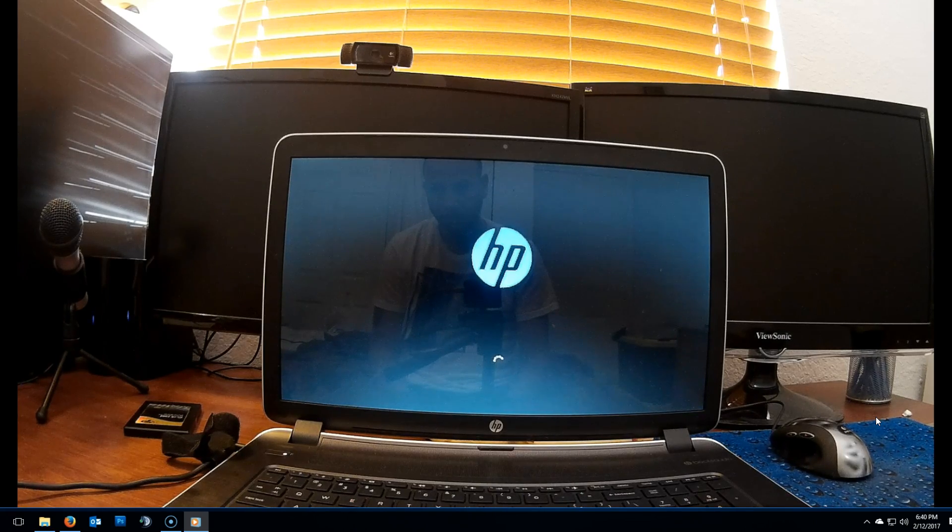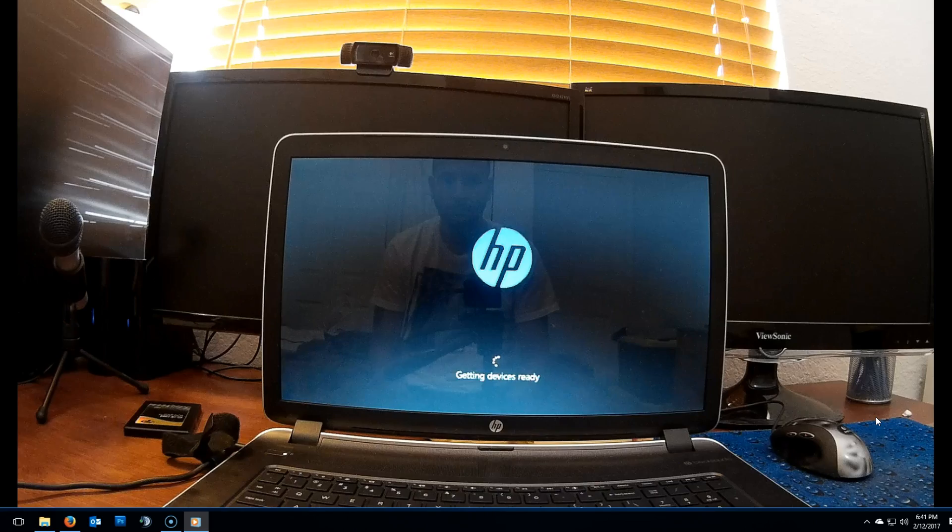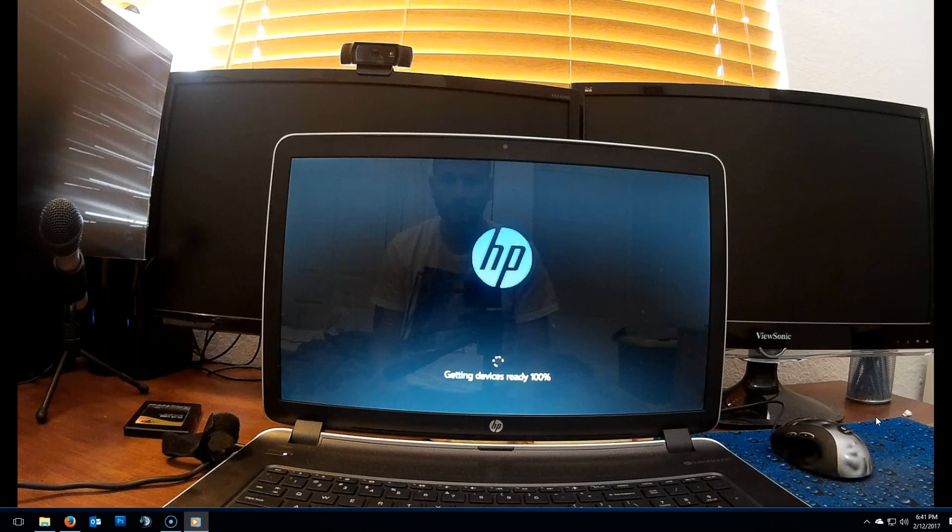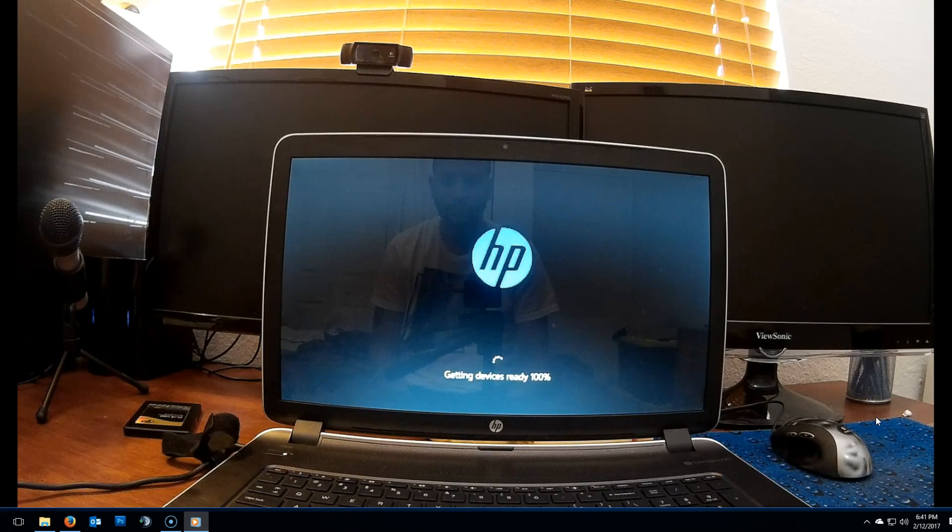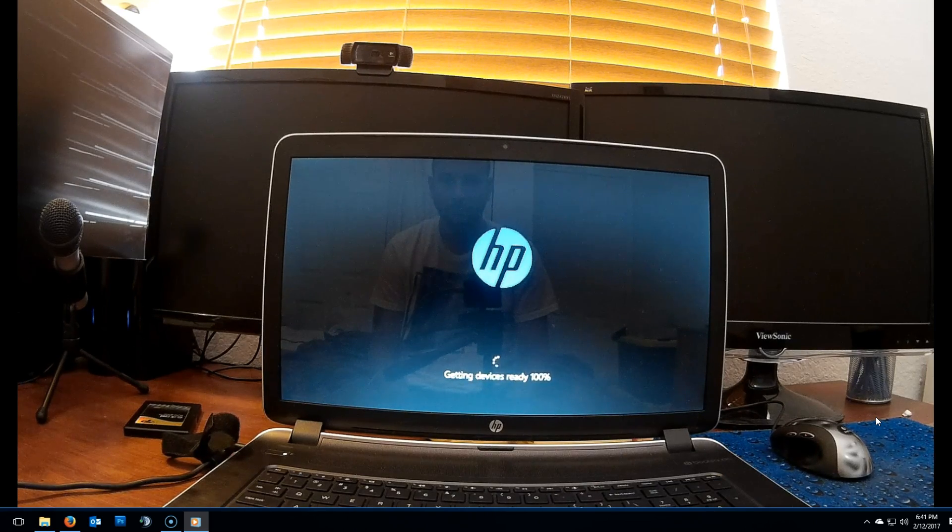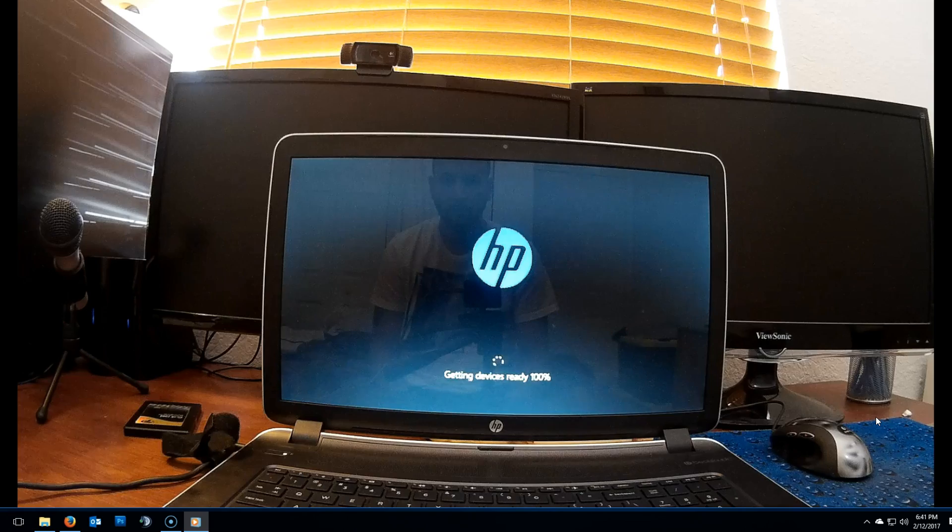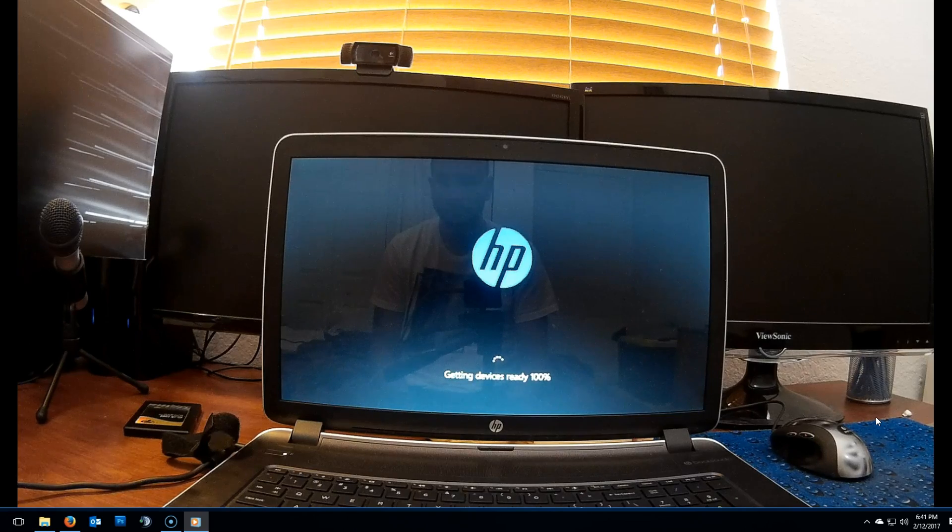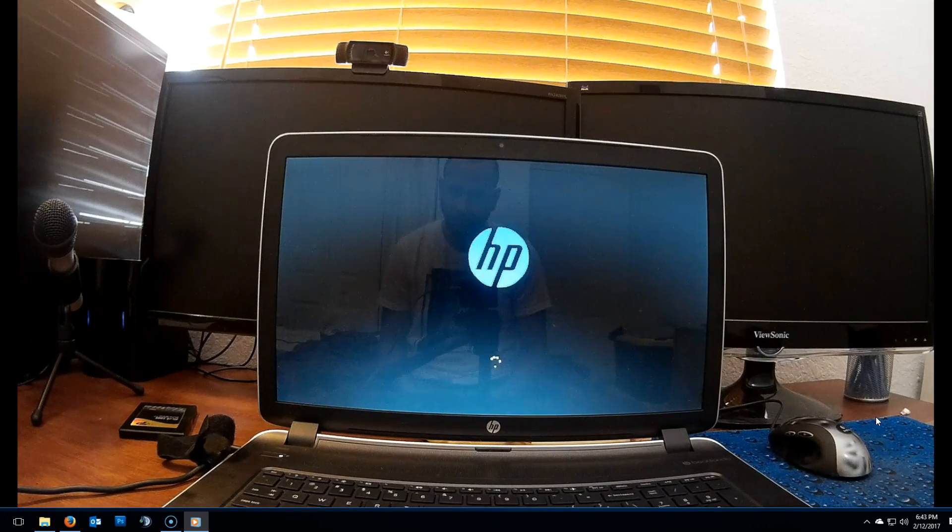Upon reboot, just follow the on-screen instructions. It's basically simple. Your name, Wi-Fi name, and basic information.